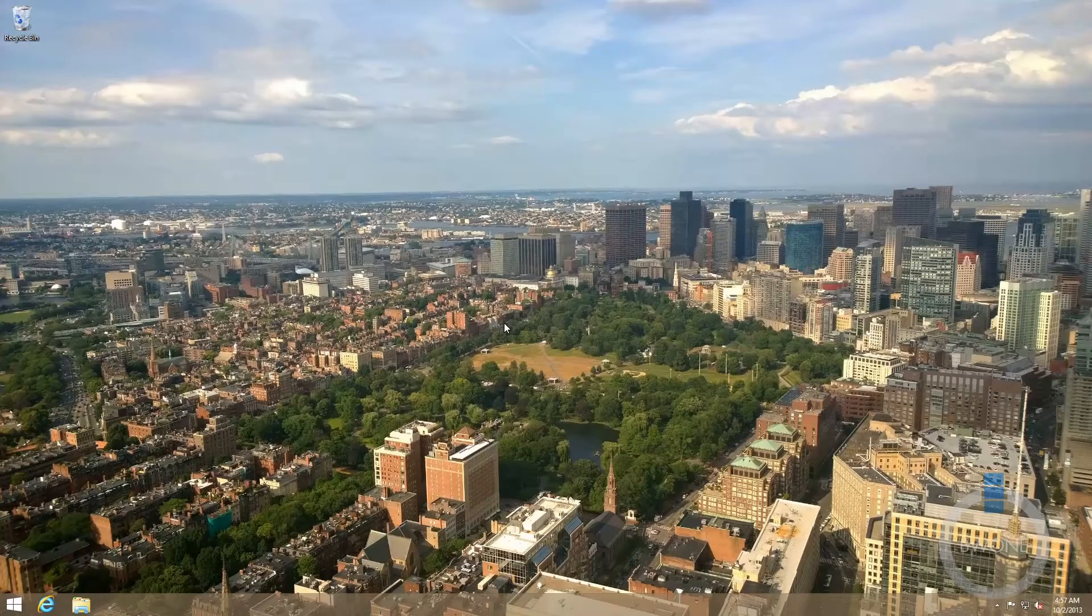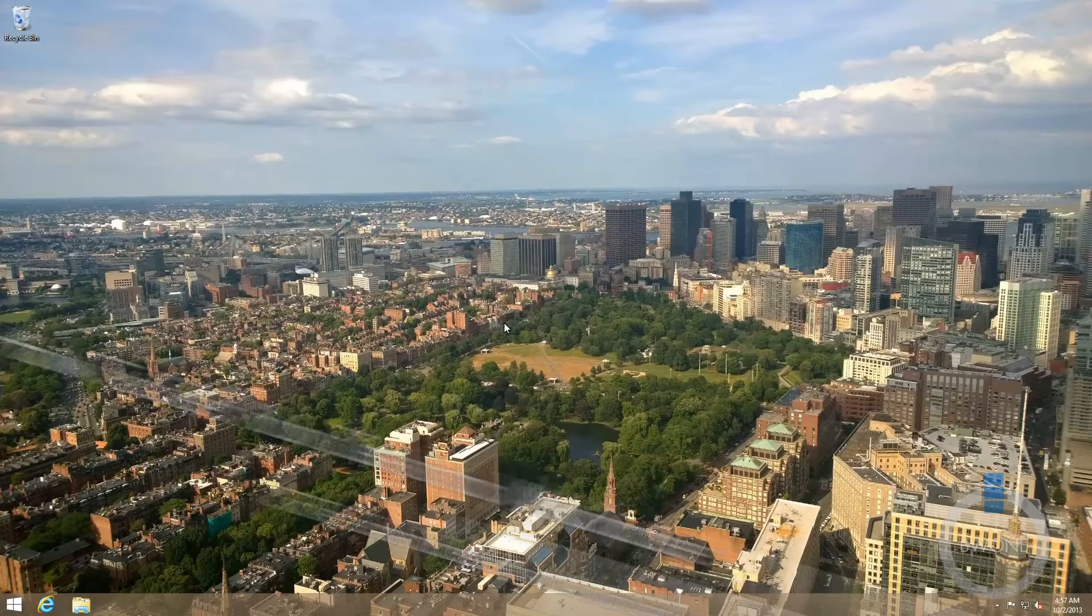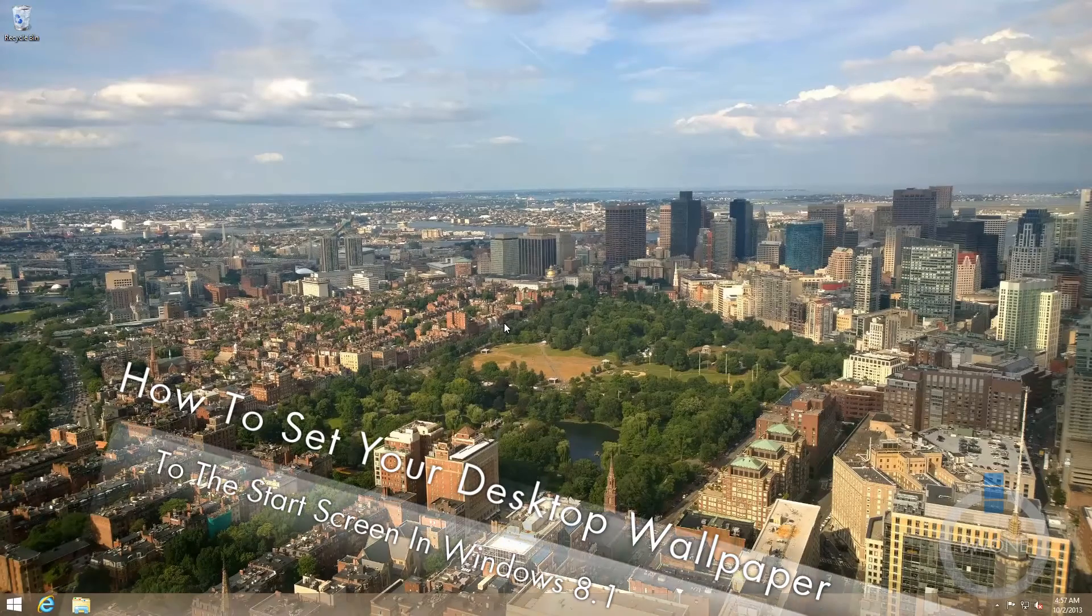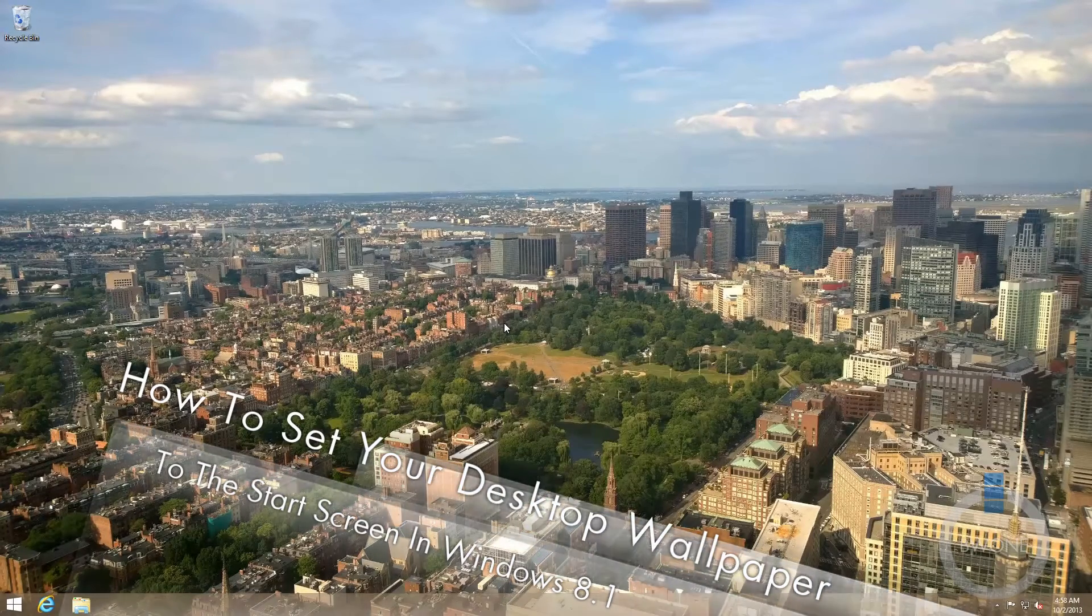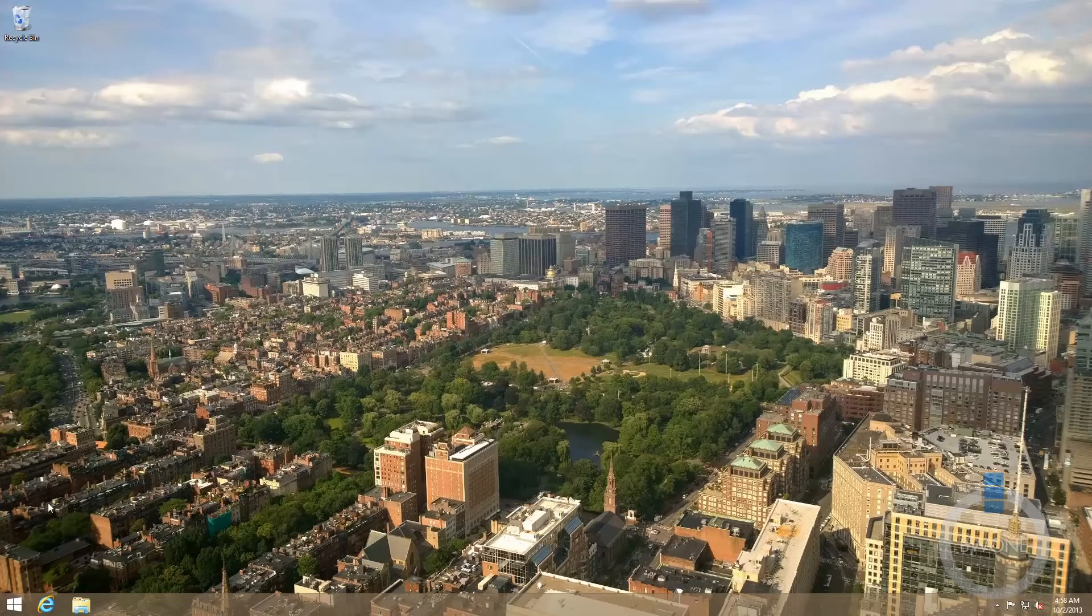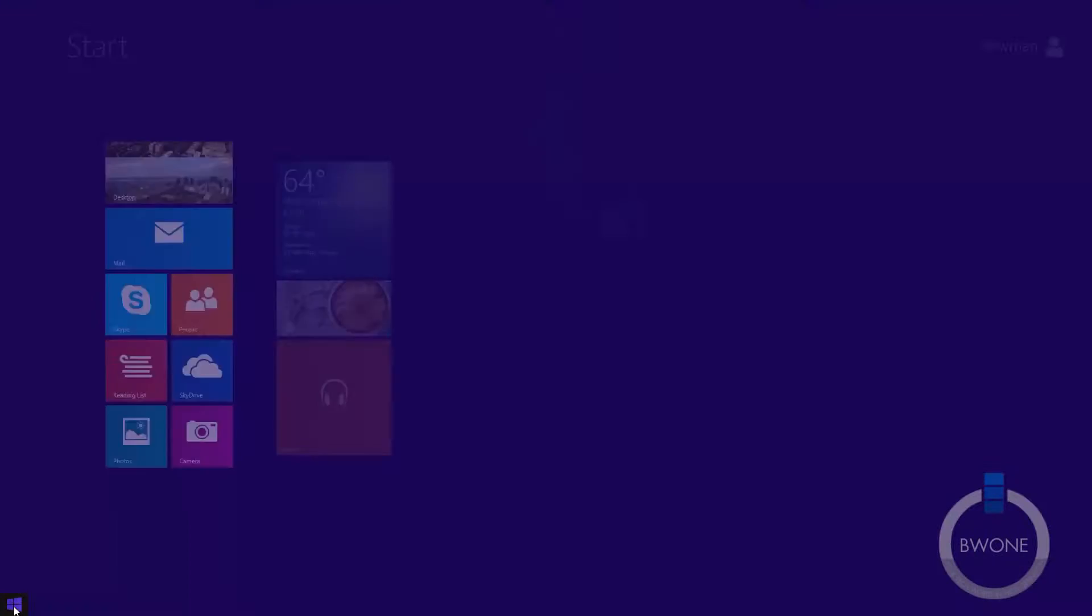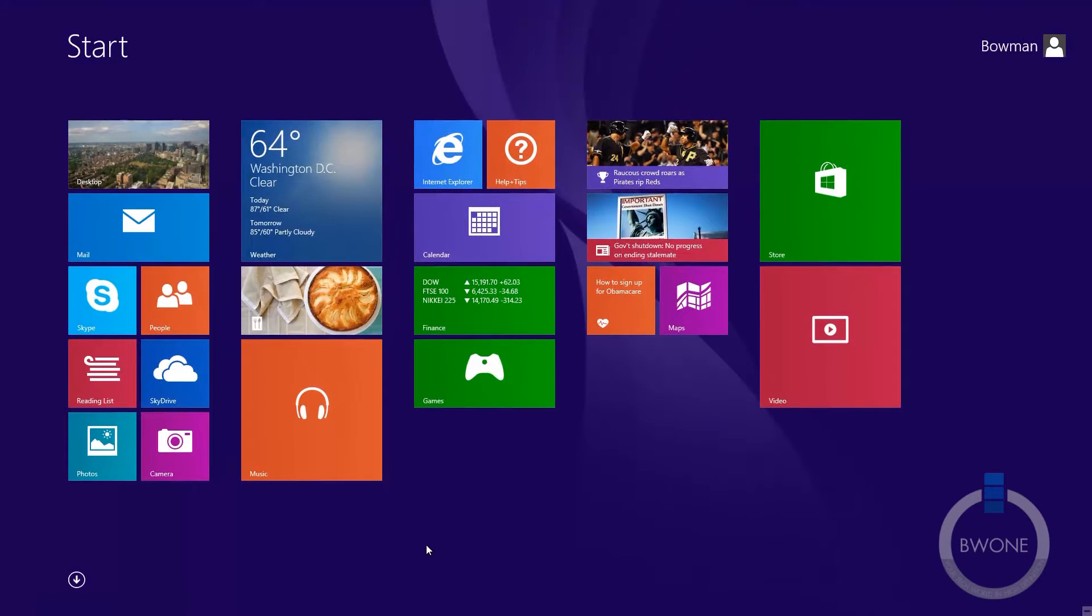Bowman here from BW1, and in this video I'm going to show you how to take your cool background on your desktop and put it on your Windows 8 start screen in Windows 8.1.